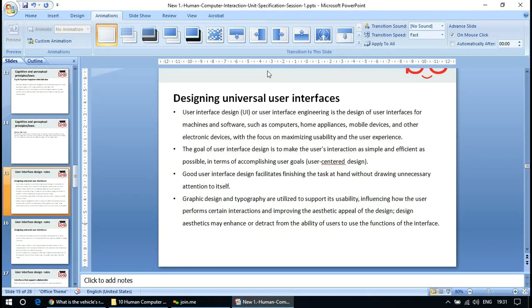Designing universal user interfaces: a universal interface is the design of user interfaces for machines, software such as computers, home appliances, mobile devices, and other electronic devices, with the focus on maximizing usability and user experience. The goal is to make user interaction universally consistent — for example, everyone is familiar with mobile phones and computers.